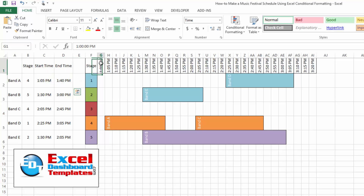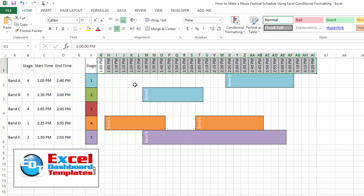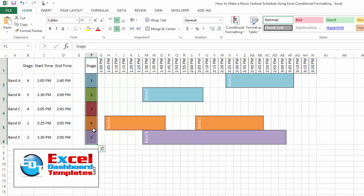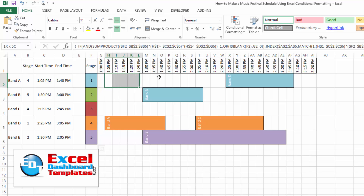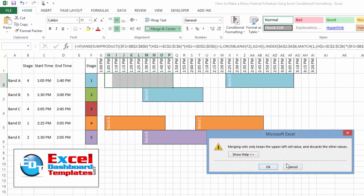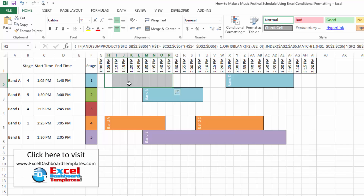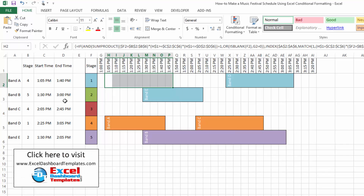What they've done in the past is they've had numbers along the top and the stage on the left, then they would highlight cells, go up and do merge and center, type in the band's name and color it. But they want something more automated — if a band had to move, they had to unmerge cells, move it, and re-merge, which took extra work. They wanted to see if this could be automated.